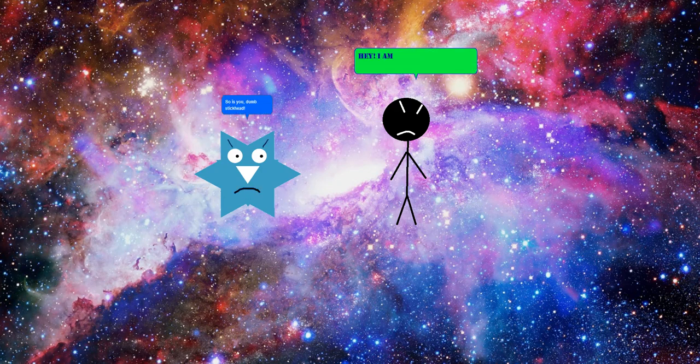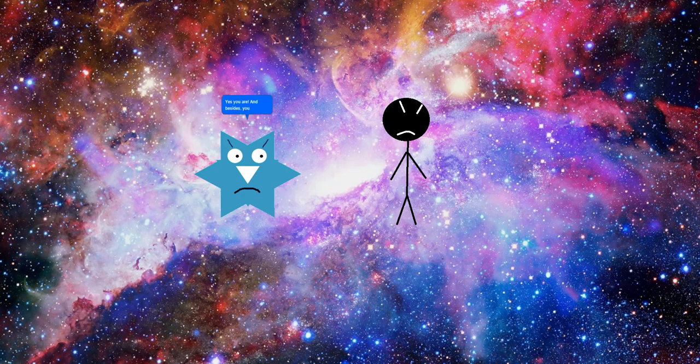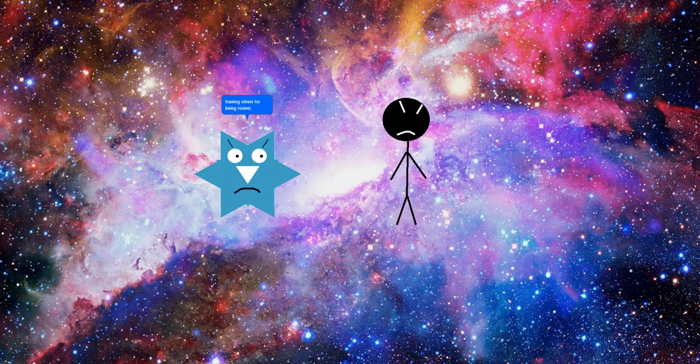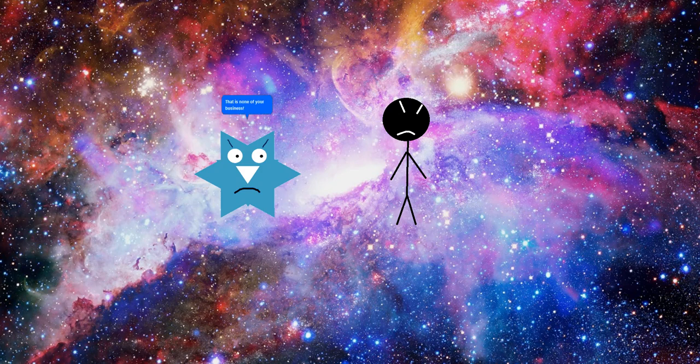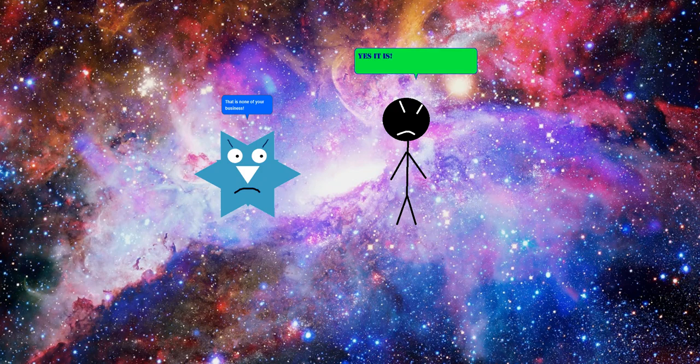Hey. I am not a dumb stick head. Yes you are. And besides, you keep framing others for being violent when they didn't even do anything wrong at all. Then explain why do you have a violent form secretly by yourself? That is none of your business. Yes it is.